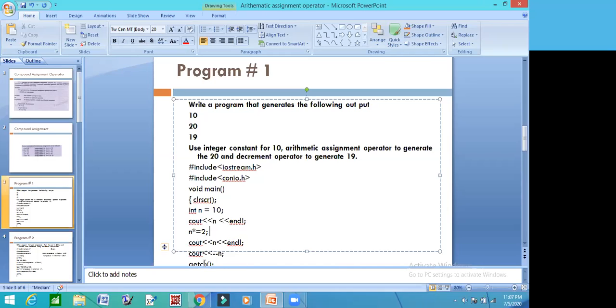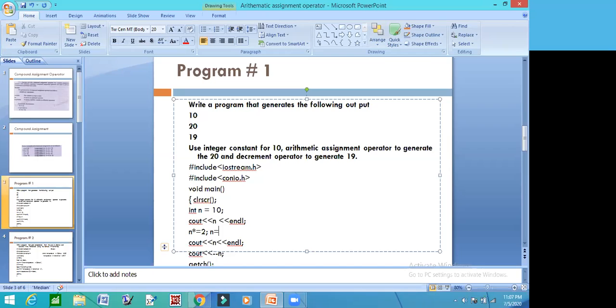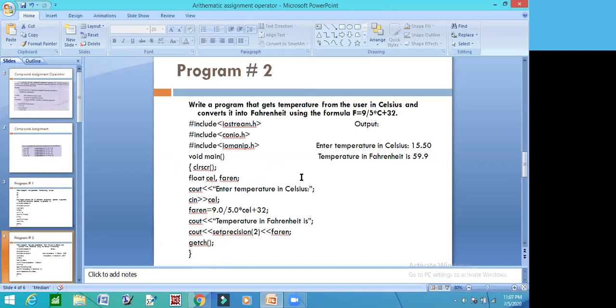So the new value of N will be displayed. After this, the decrement operator is used. The new value of N was 20, so the new value of N will be 19. Now let's see.